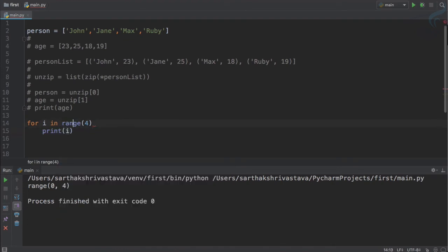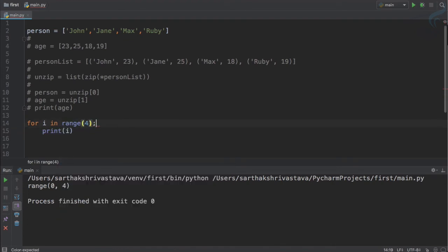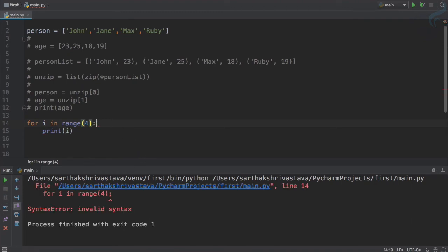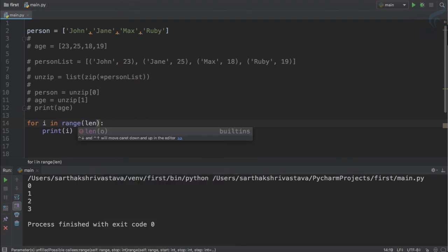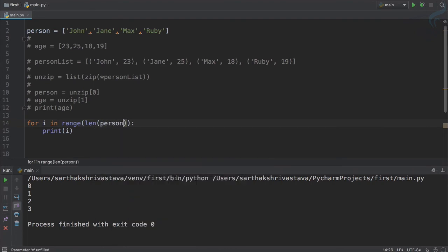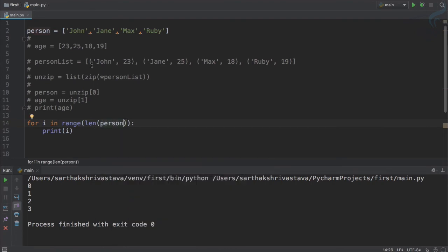Let's see the result, which is zero one two three. That's good, we want that thing. But what if I say length of person list? So we have four, so same result, zero one two three.